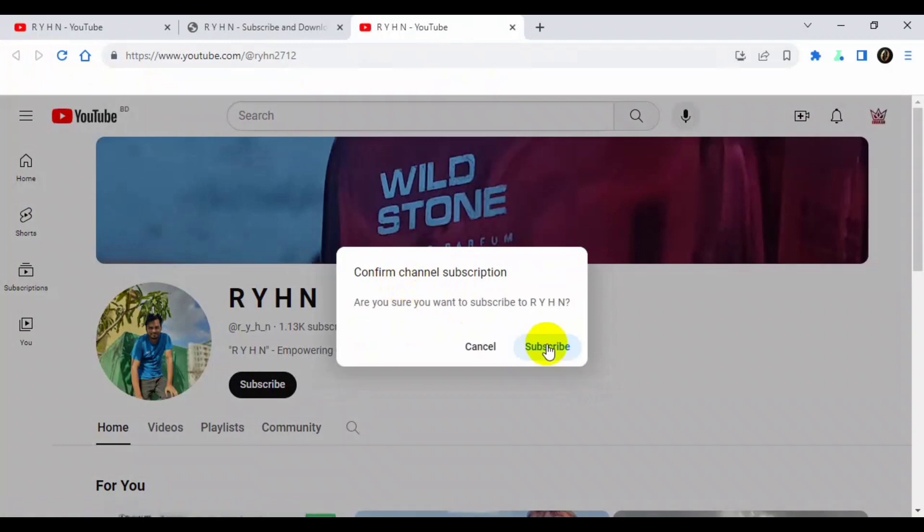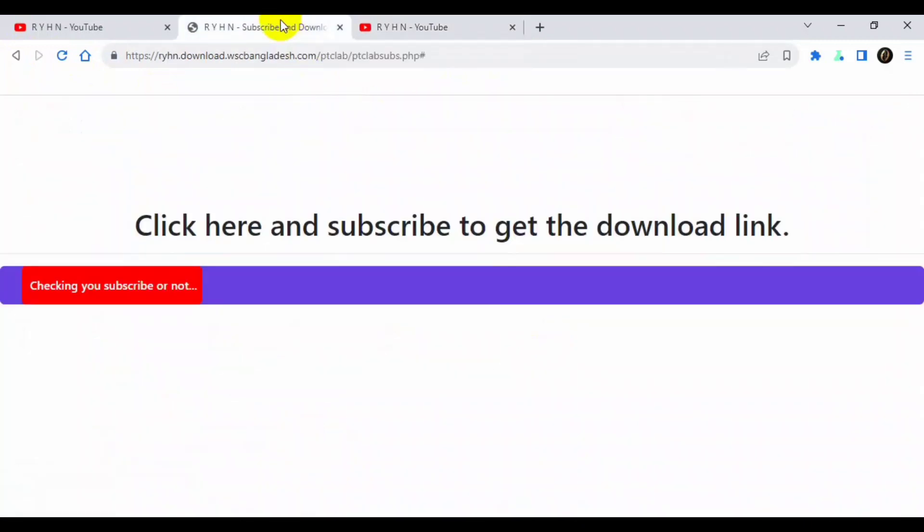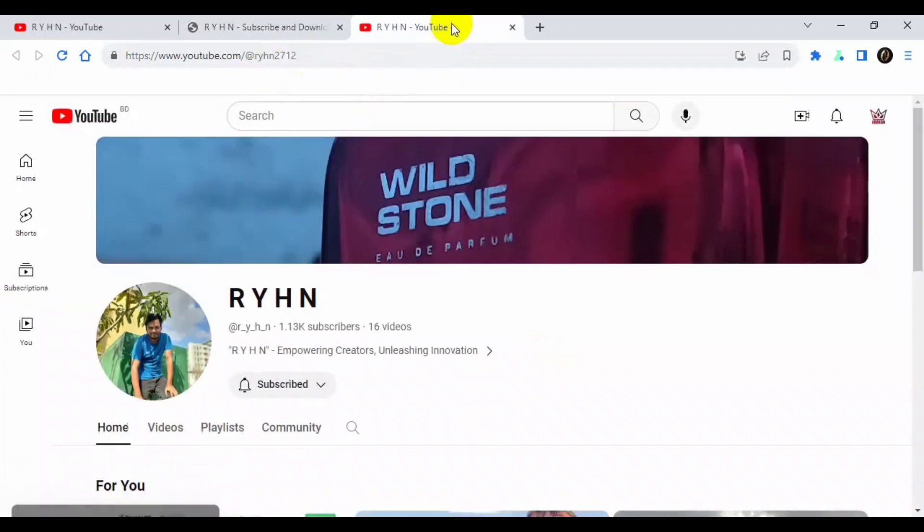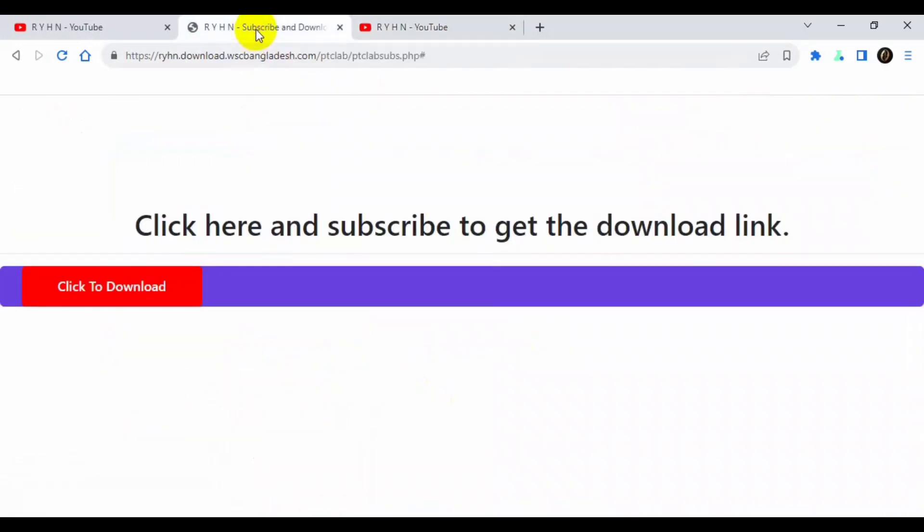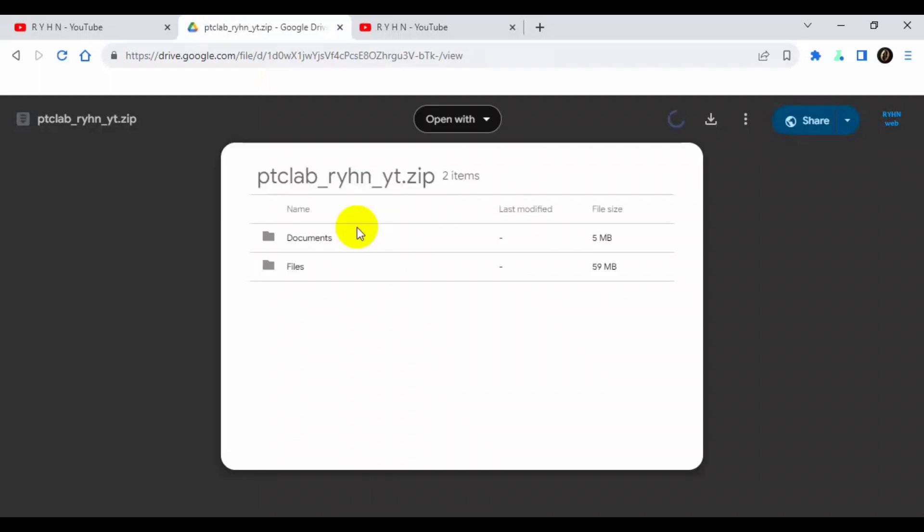There you can see a confirmation. Subscribe and it's checking if you subscribed or not. Now you have successfully subscribed my channel. Back to our tab, click to download. When you click here you will see this script there. Now we will download this script. Click the download link.